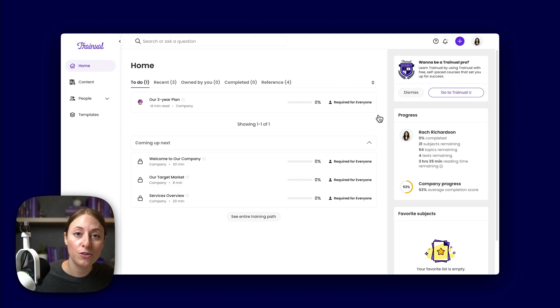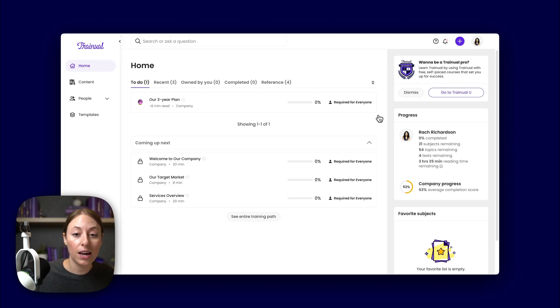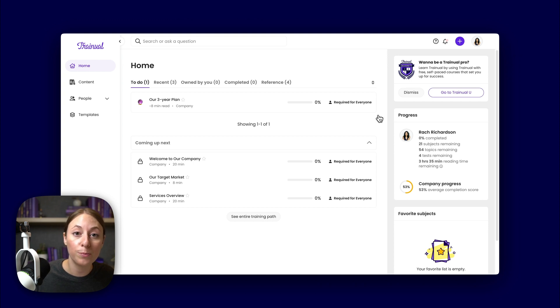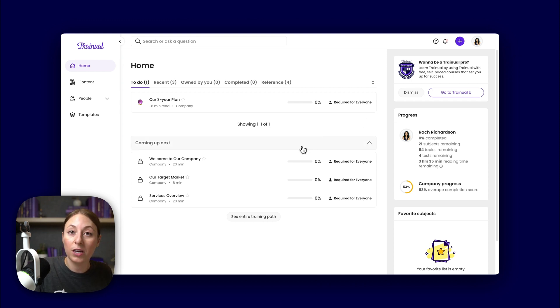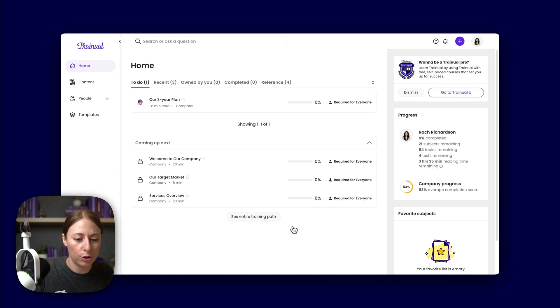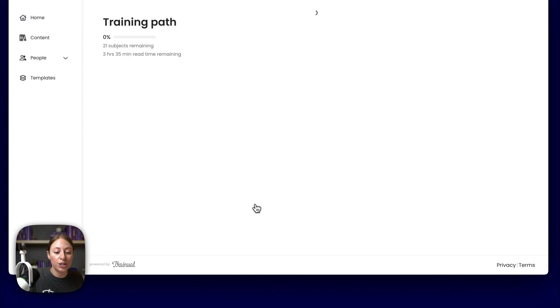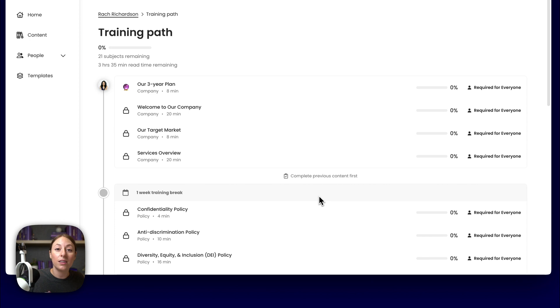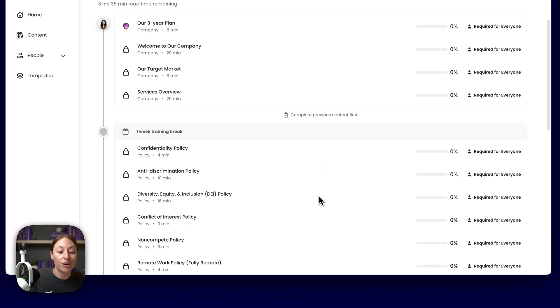So let's take a look at Rach's dashboard. When she starts crushing training on day one, she's only going to have access to a small chunk of that training material, which will help her focus on what's at hand. She can also see what's coming up next, so she has a better idea of what her training path looks like. And she can hit 'See Entire Training Path' to get a more holistic overview of what her training will entail.